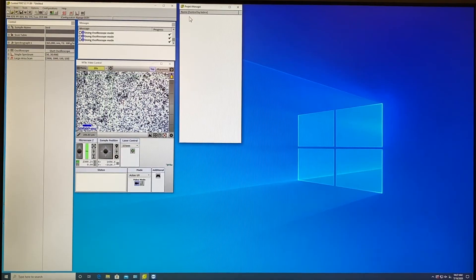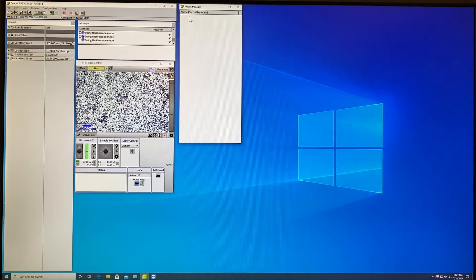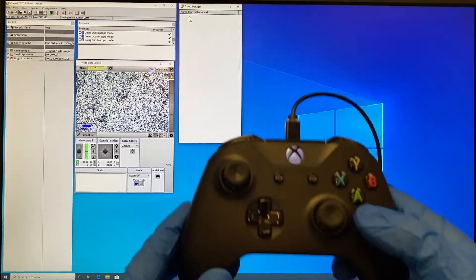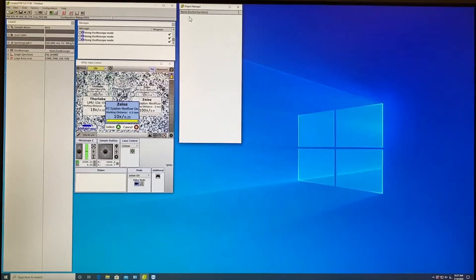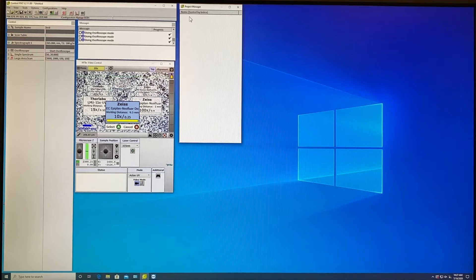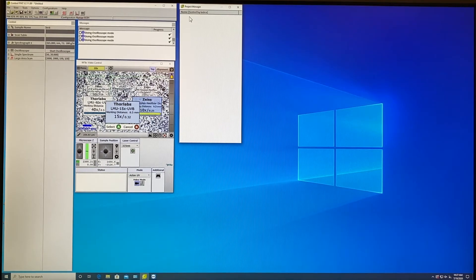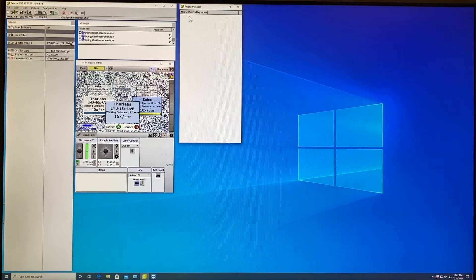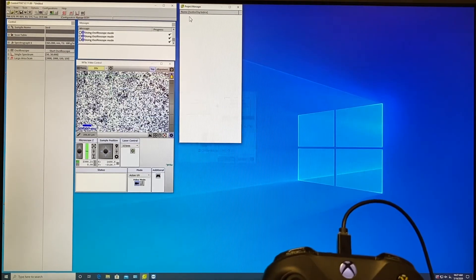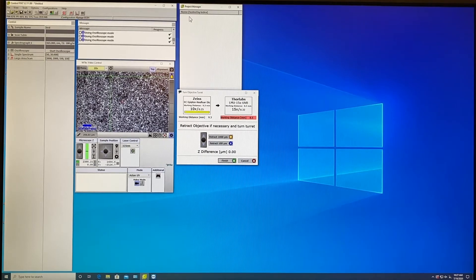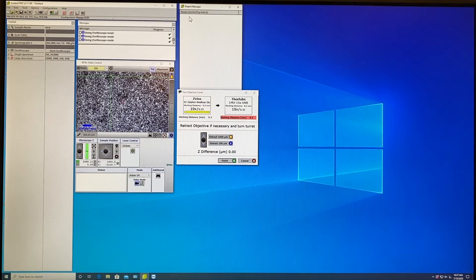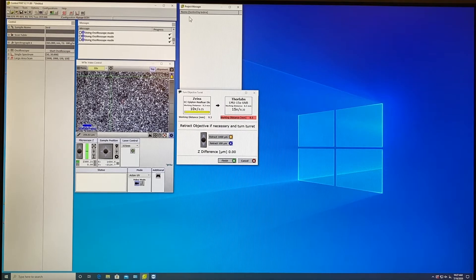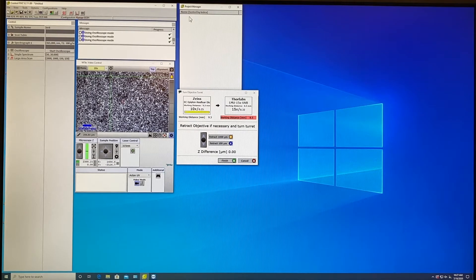After this you have to change the objective to UV. By pressing A button it will open this window in which you can select UV objective. This is only 15x. To choose this you press A and a new window will pop up which will ask you to retract the stage in order to have free movement of the turret so you don't hit your sample.